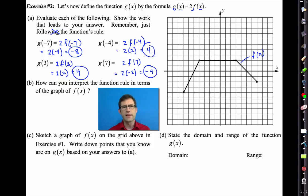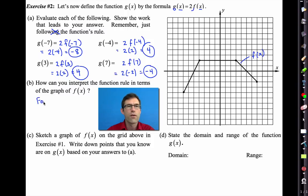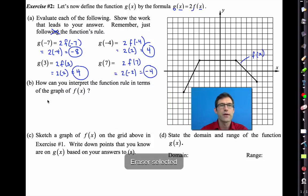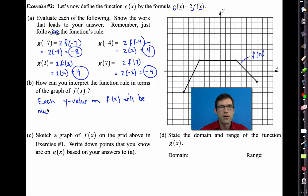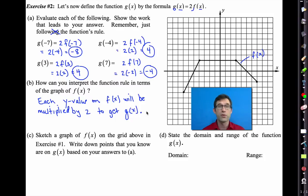This leads us to letter b: how can you interpret the function rule in terms of the graph of f of x? Think about what we did in letter a - every one of those y values simply got multiplied by 2. So: each y value on f of x will be multiplied by 2 to get g of x.